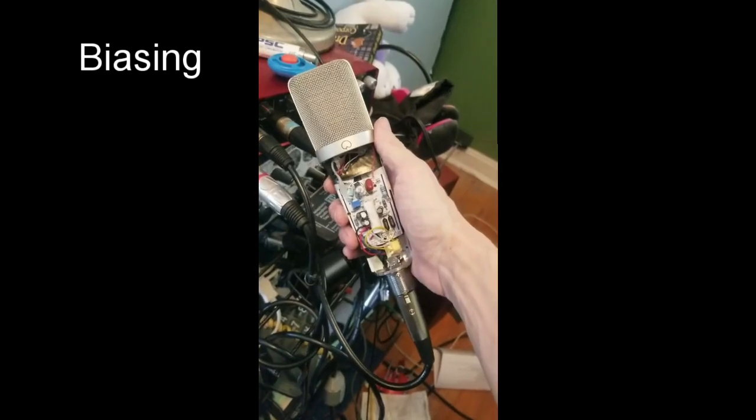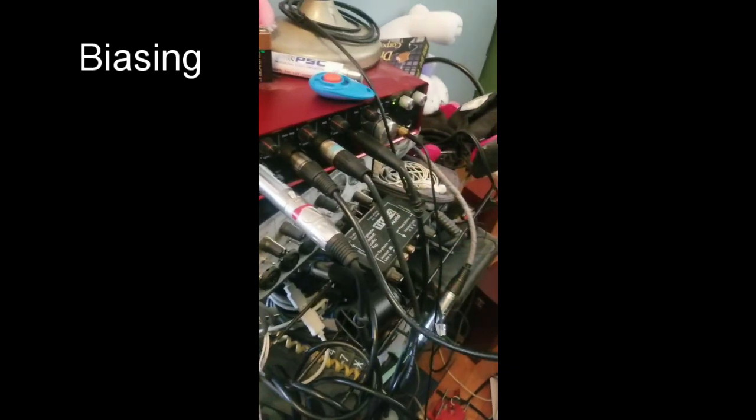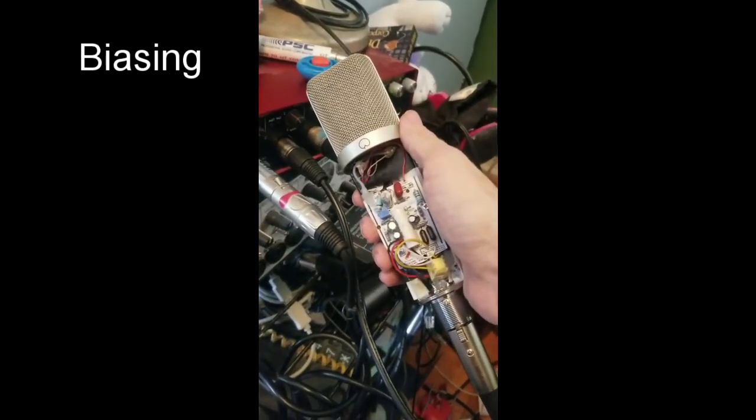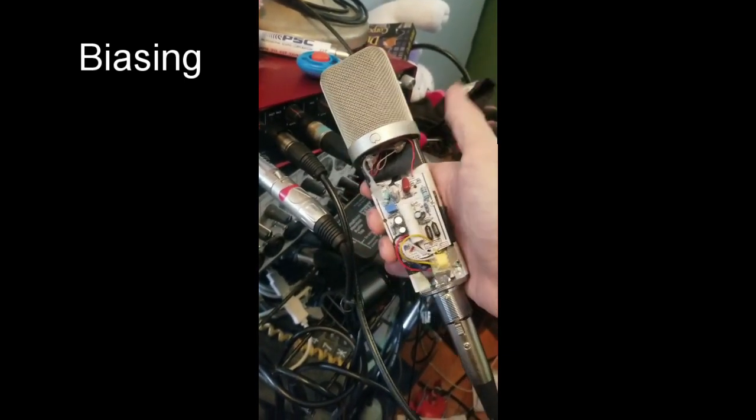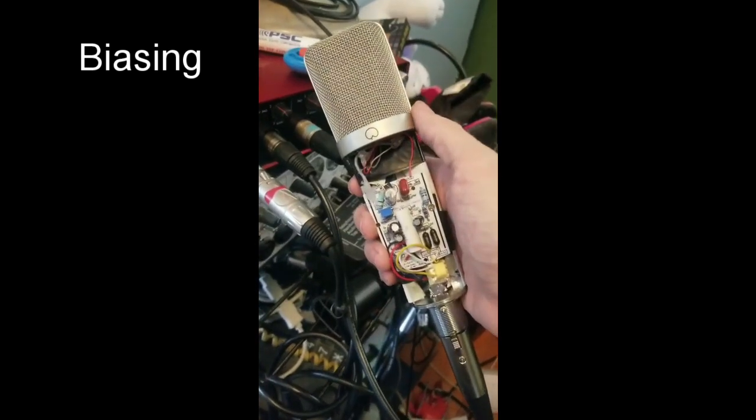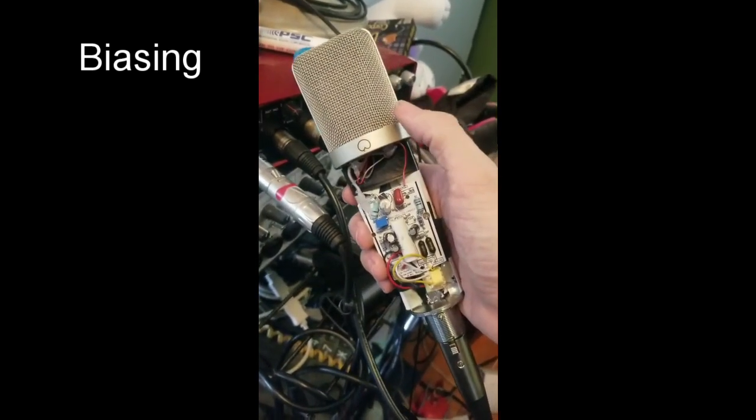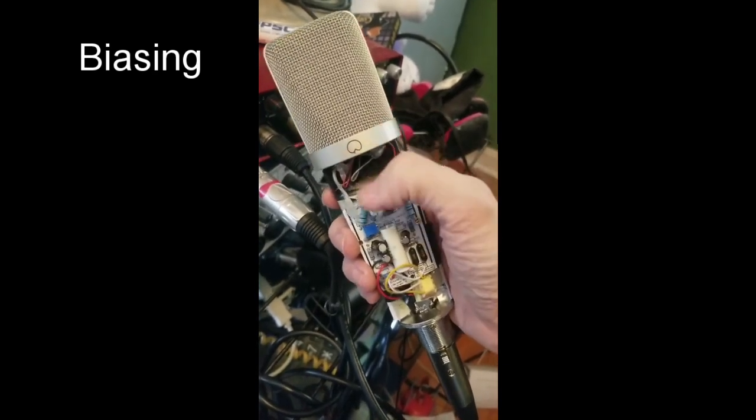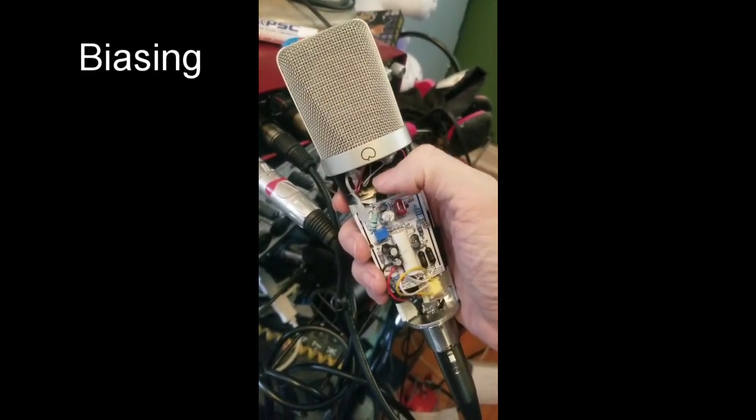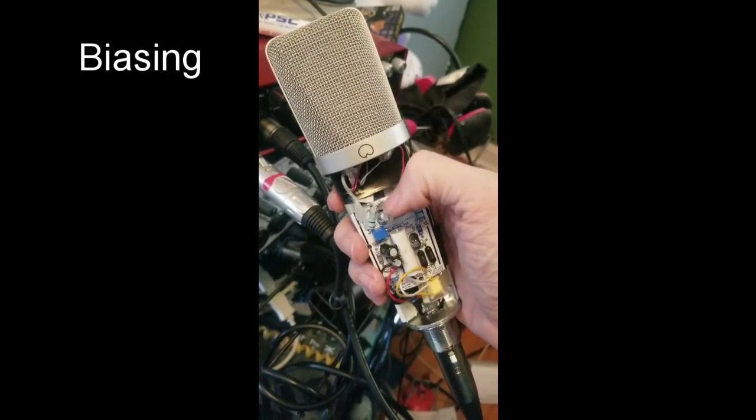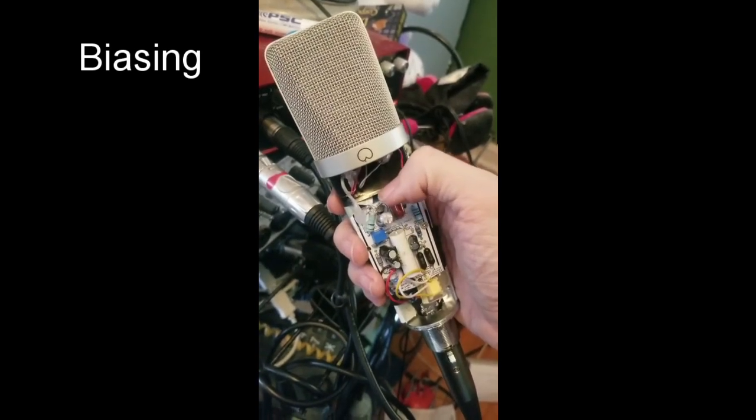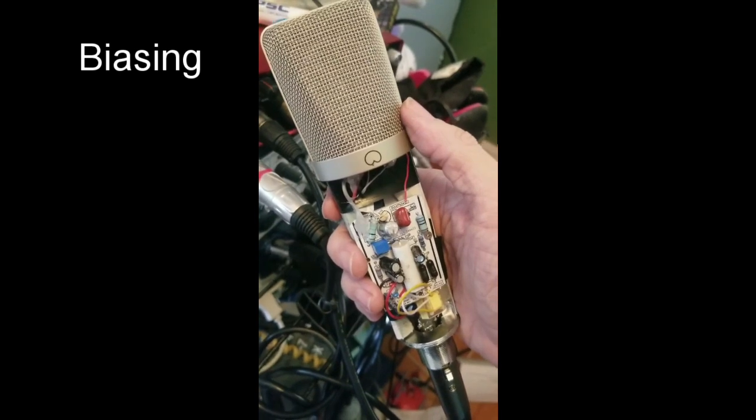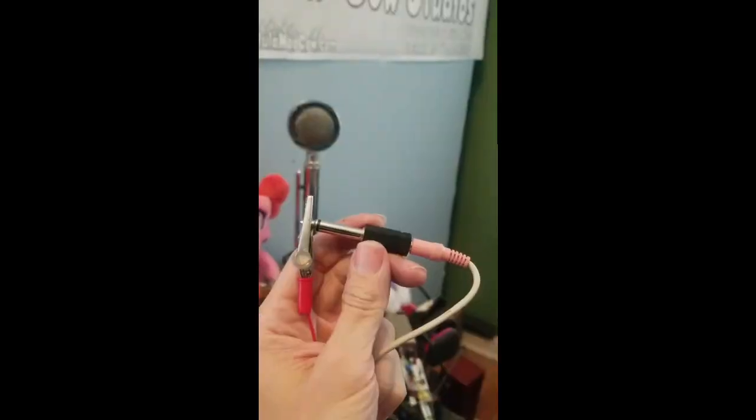And so we have our microphone plugged into our interface here, and we've got the phantom power turned on, being careful not to touch anything. And what we're going to do is we're going to bias the FET. So we should have left a leg off of our source on our FET here, but I didn't, so I'm going to use a probe to do this instead.